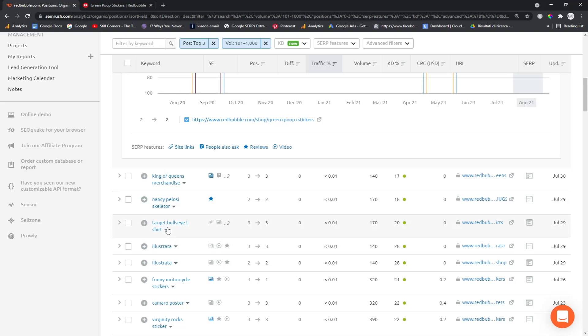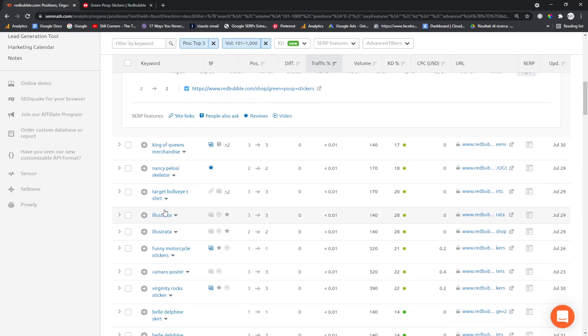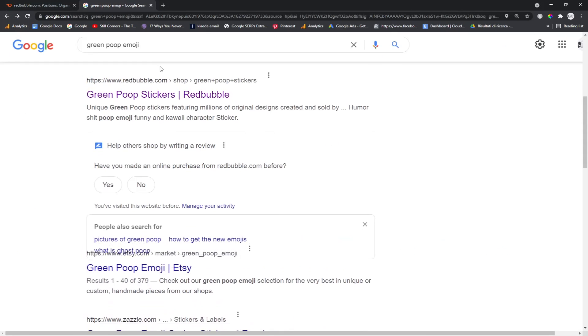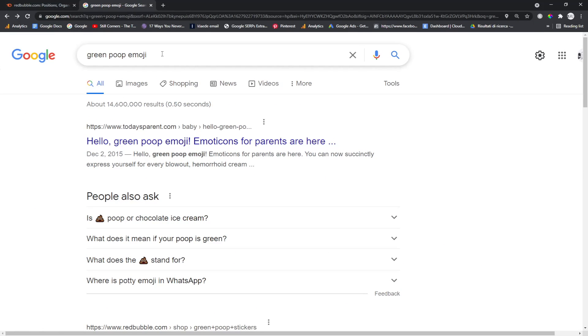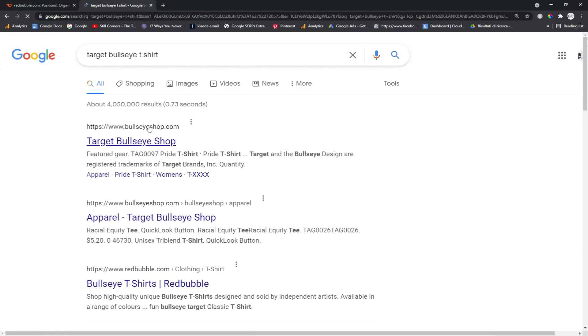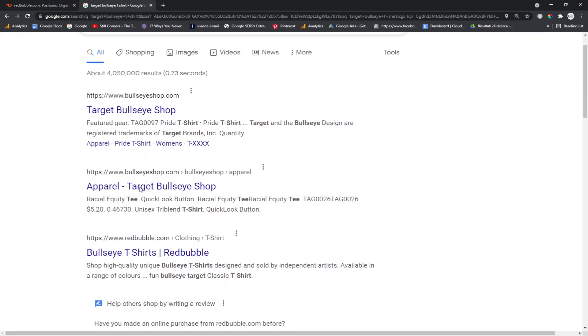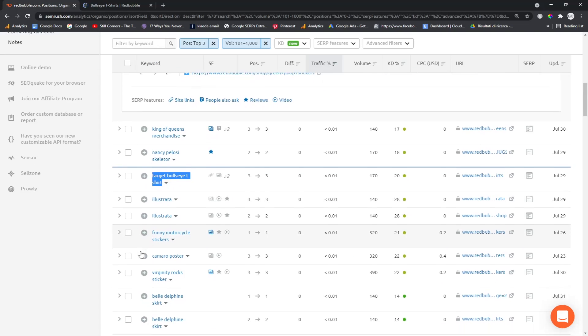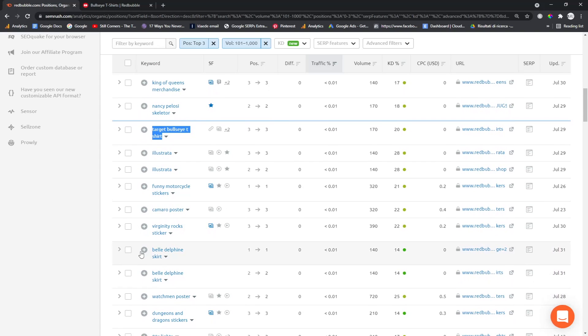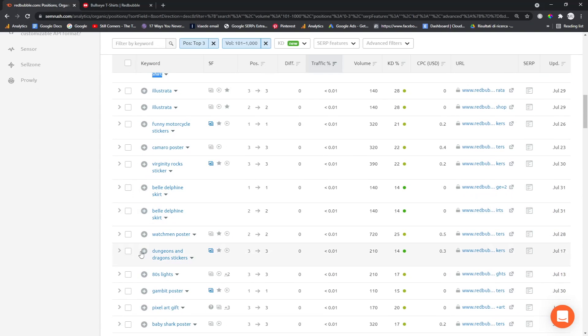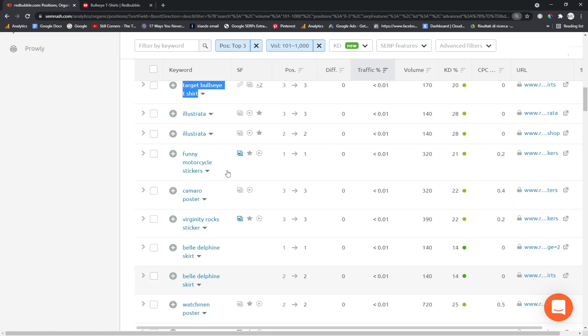I'm just trying to focus on things that are obviously not copyrighted. That's like the main thing. So if it says like logo or merch, or if it's an anime or anything, I just kind of steer clear of any of those designs. It's not worth it.